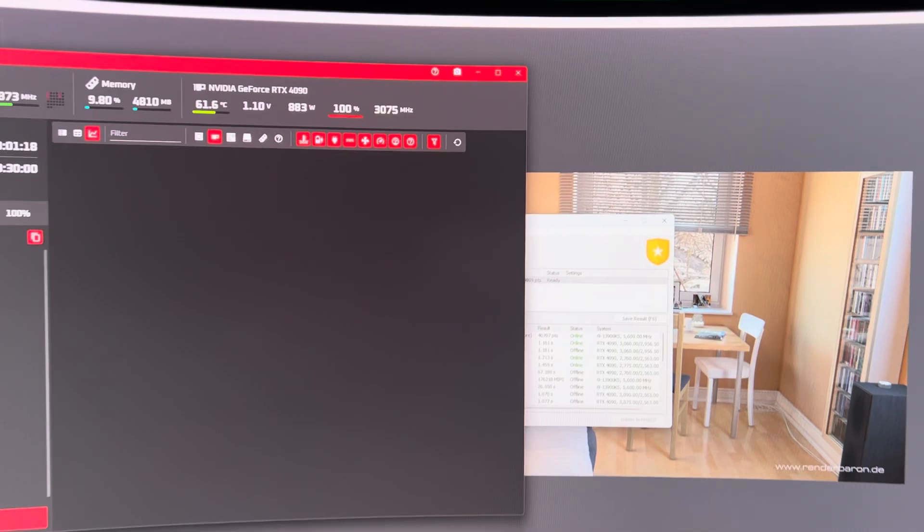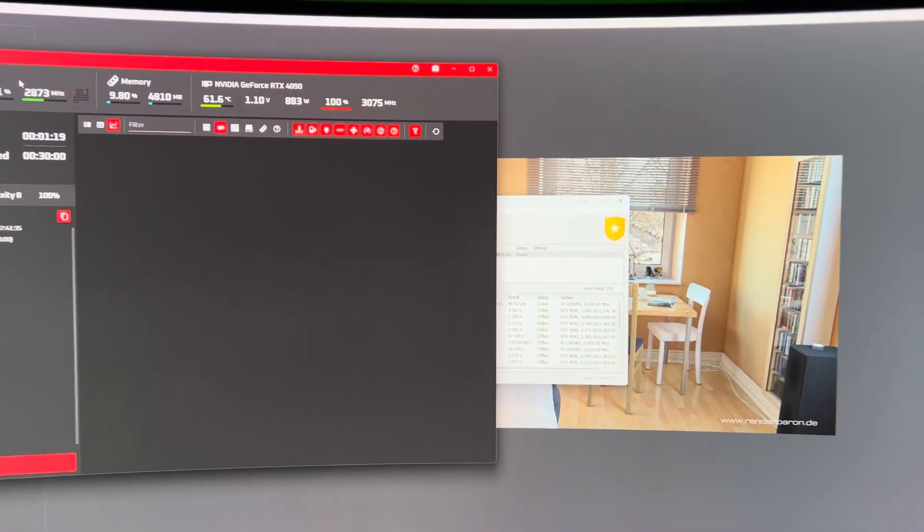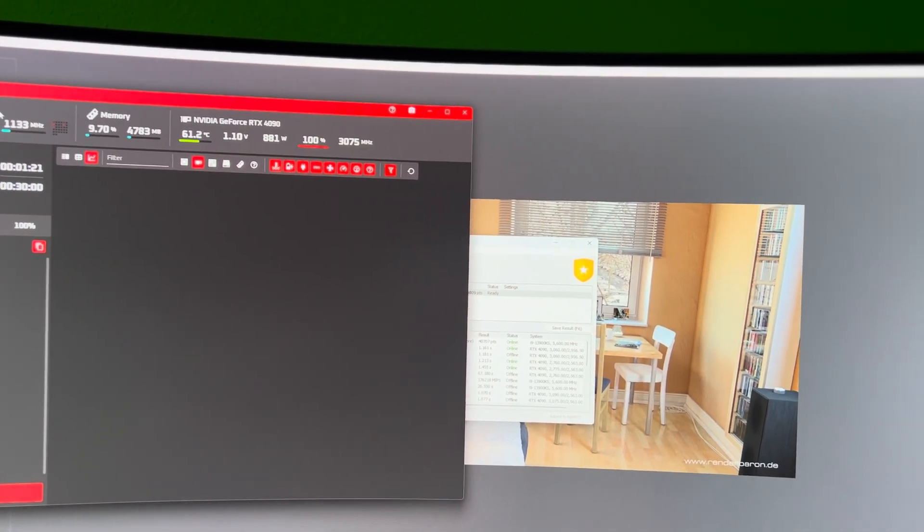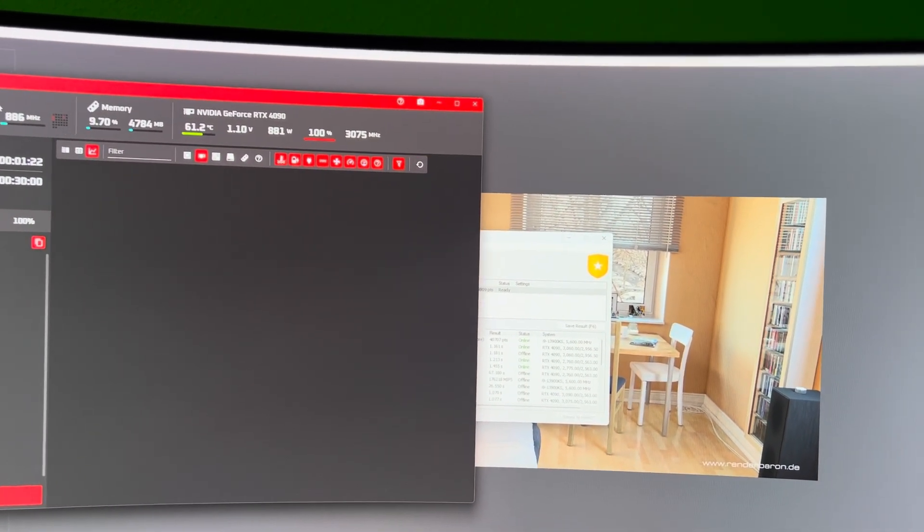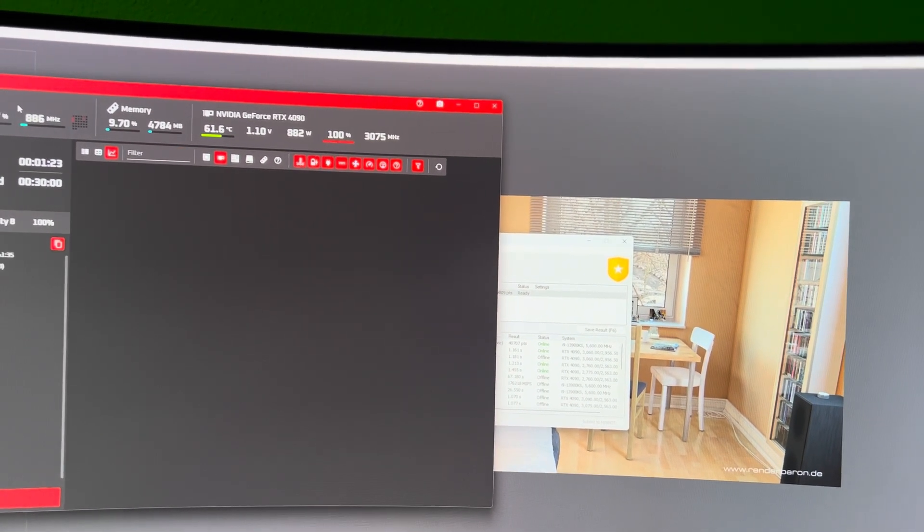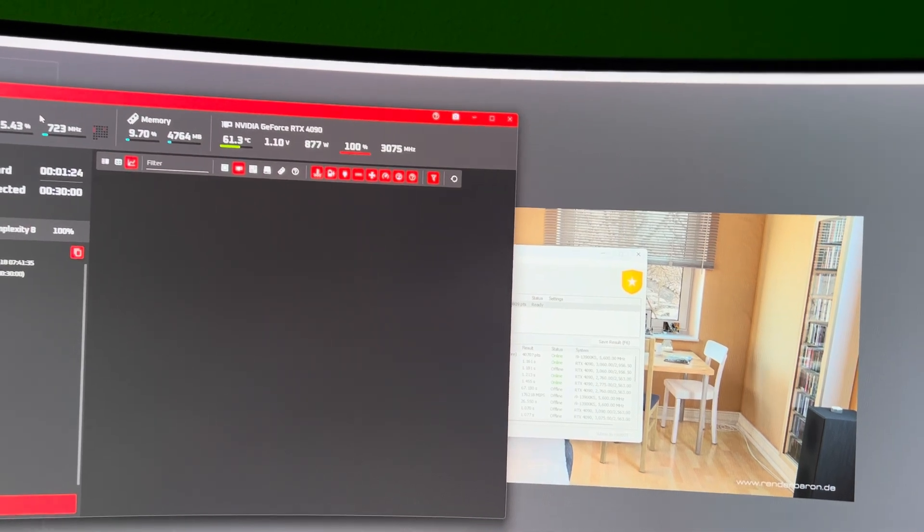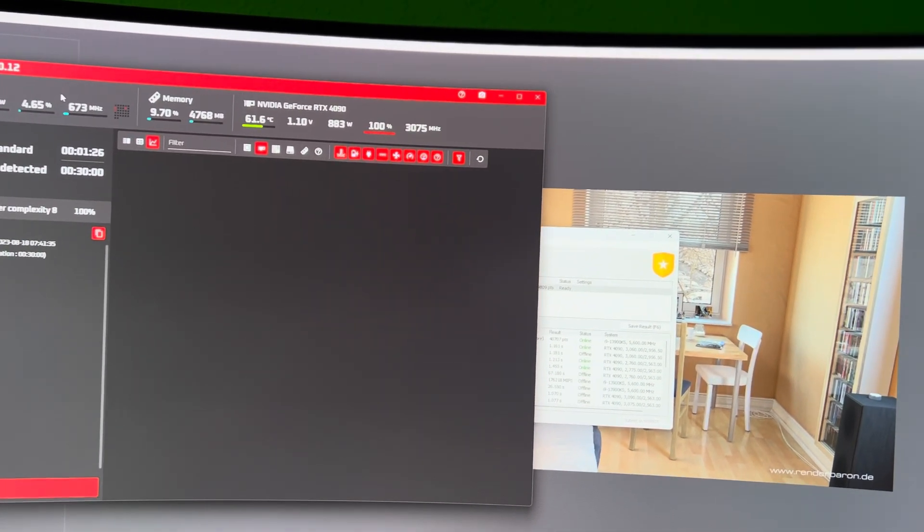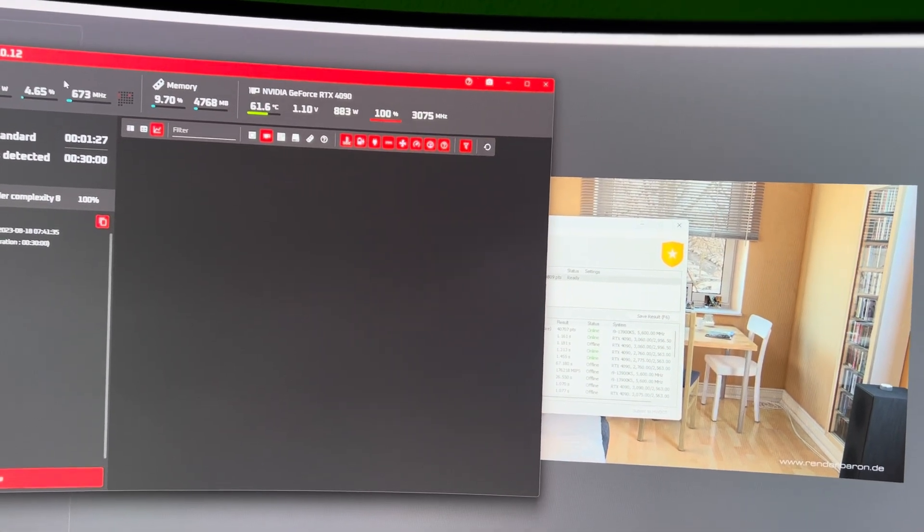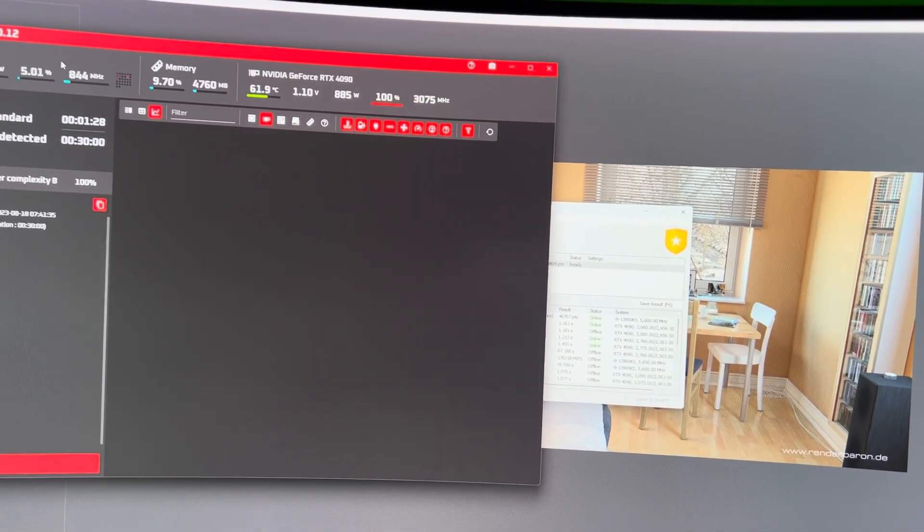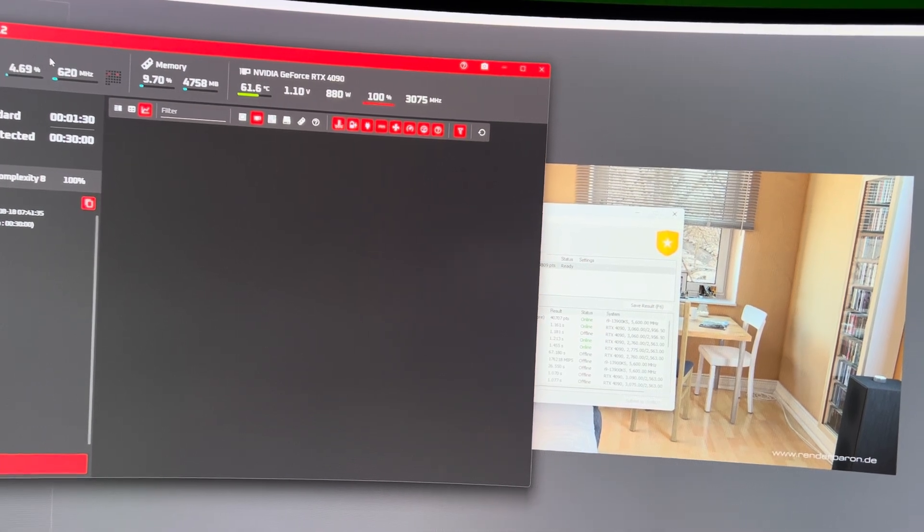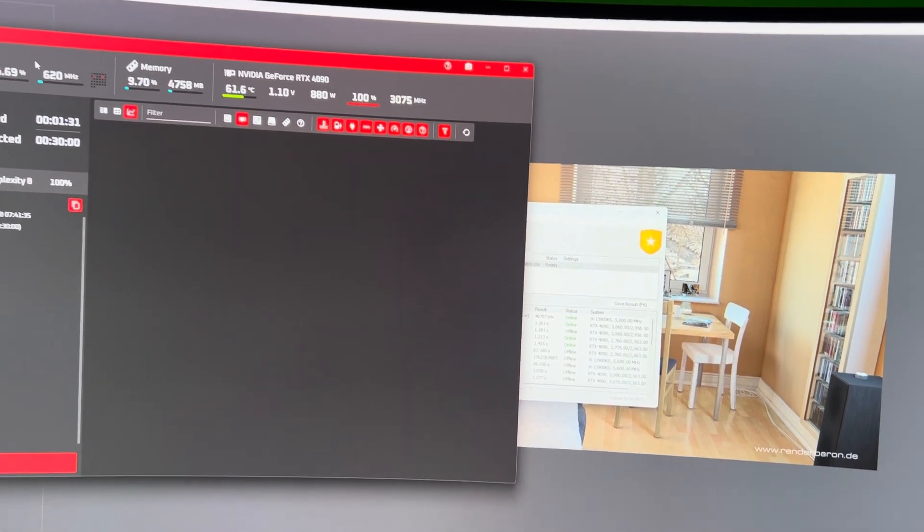Anyways, thanks so much guys. You can get the release on GitHub, notfromstatefarm slash nvflash, and you can hit me up keffinator on discord. I'm on the overclock and PC master race discords. See y'all. Bye.